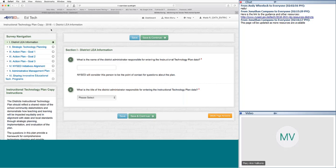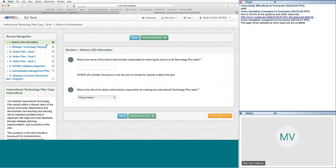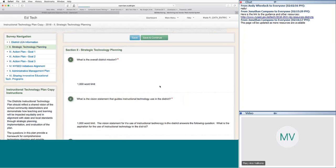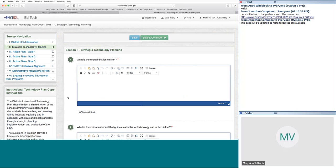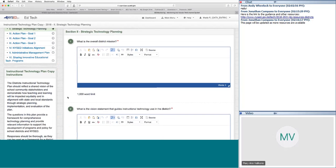The only thing that needs to be entered in the LEA information section is the district administrator responsible for entering the tech plan data — that could be a technology coordinator or a superintendent, depending on the school district. That person is the point of contact the FDD and the RIC certified reviewer will reach out to for any questions about the plan as it moves through the review and approval process.